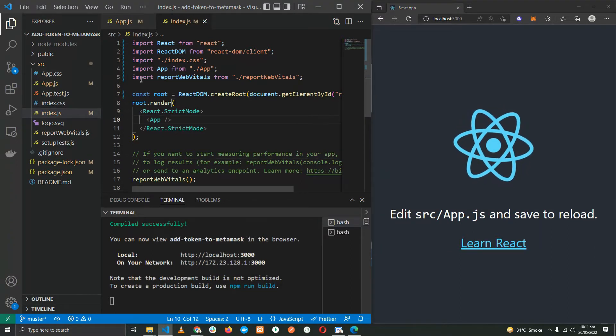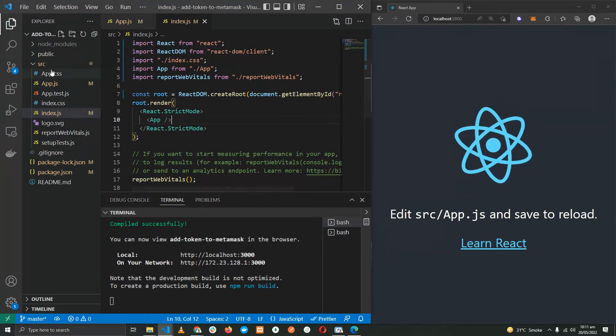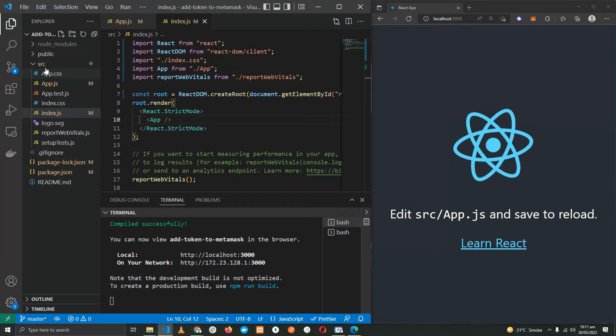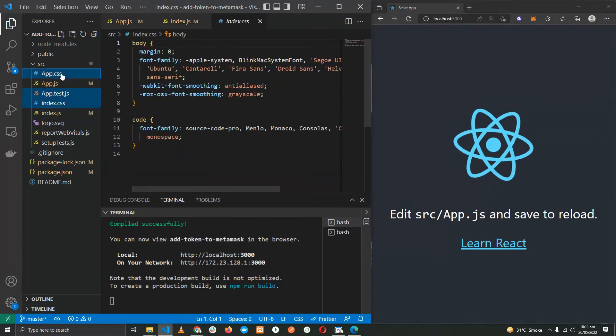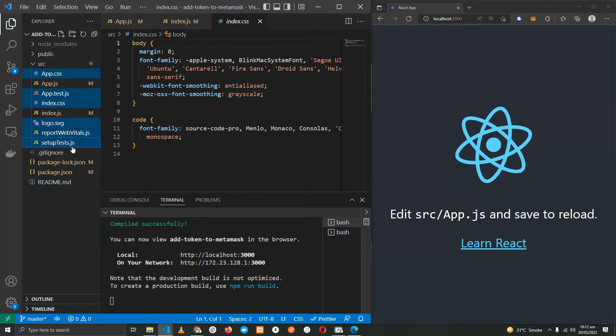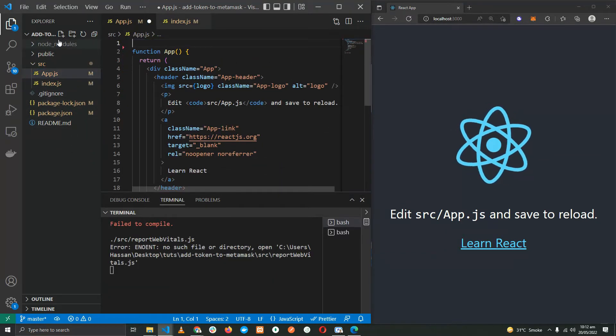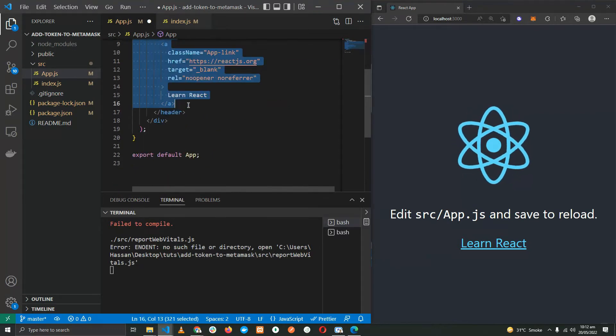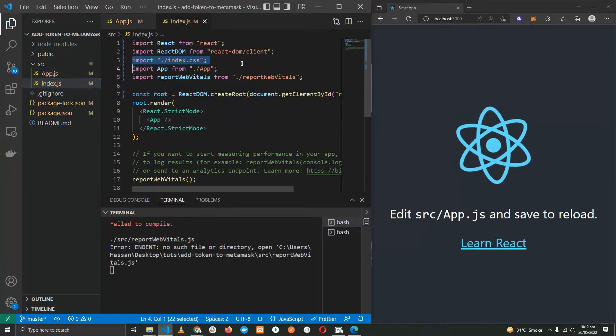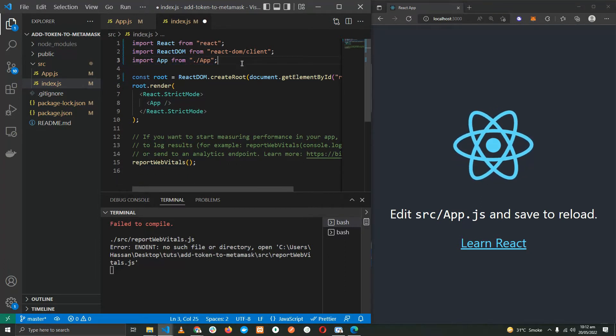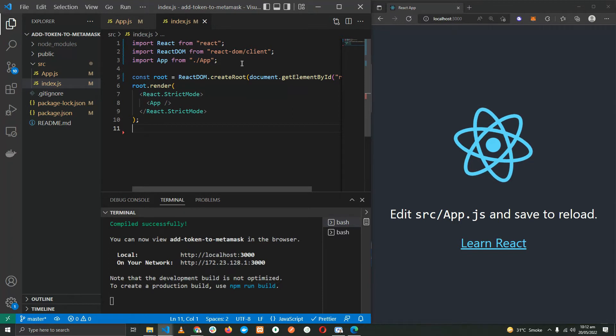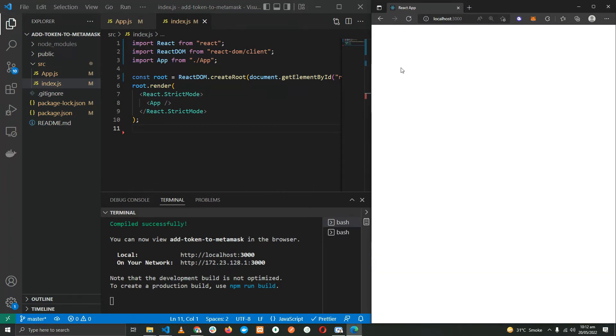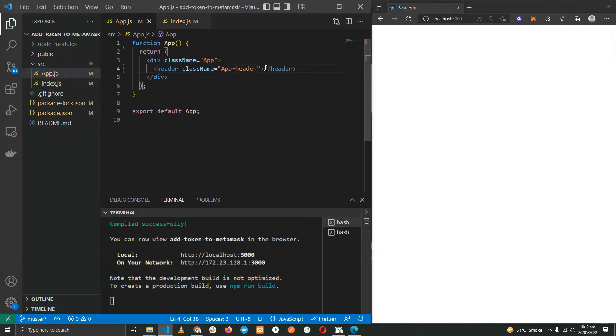The application is right now running on port 3000. Let's get started with developing the solution for our problem. I'm going to start with removing all the files in the src folder except for the app.js and the index.js, and remove a few imports from the app.js and the index file.